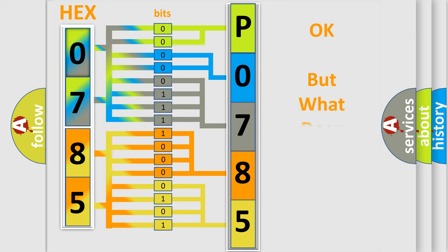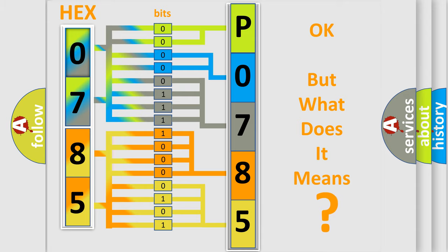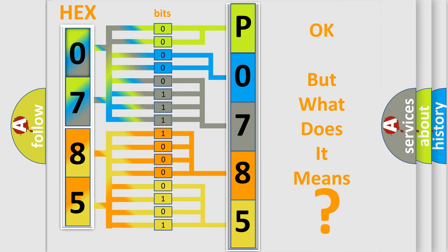We now know in what way the diagnostic tool translates the received information into a more comprehensible format. The number itself does not make sense to us if we cannot assign information about what it actually expresses. So, what does the diagnostic trouble code P0785 interpret specifically for Isuzu car manufacturers?